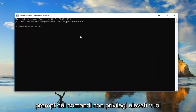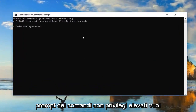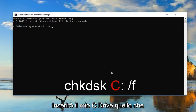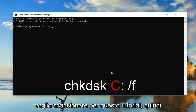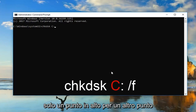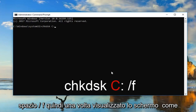In the elevated command prompt, type in CHKDSK — so again, CHKDSK space. Now insert your drive letter; for this tutorial I'm using C, so type C colon, then space, forward slash F.